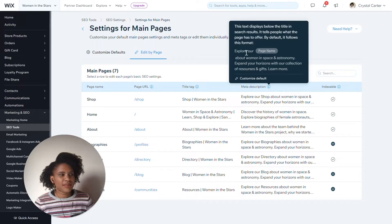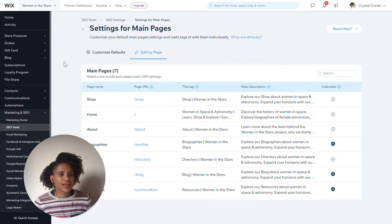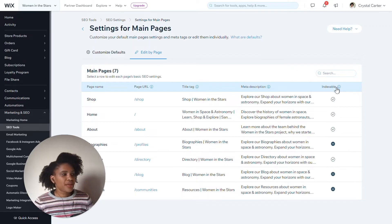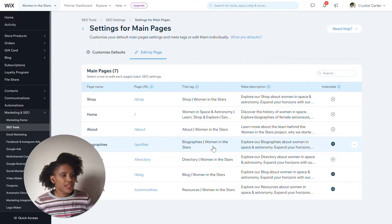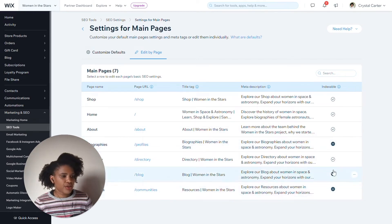For instance, I have a page name that says 'Explore your [insert page name] about women in space and astronomy, expand your horizons' and things like that. If I want to customize the default, I click here and it takes me back to this page. I can also in this section see information about whether or not my page is indexable. So these pages are still in draft and still being worked on, so I do not currently have those pages ready for indexing.